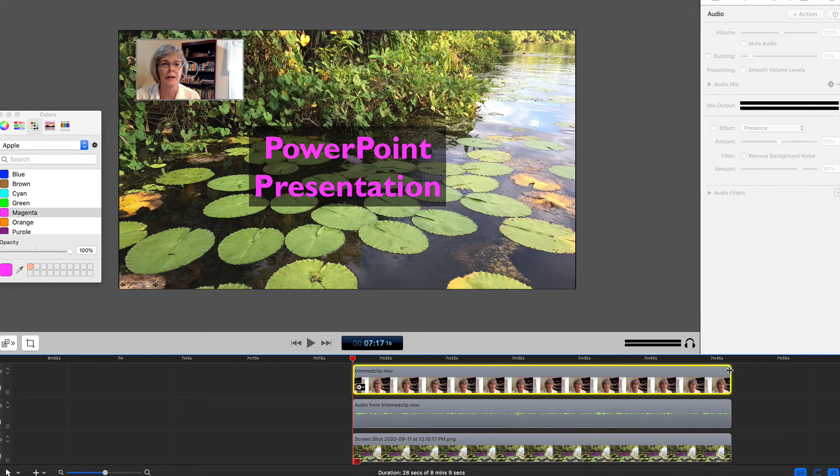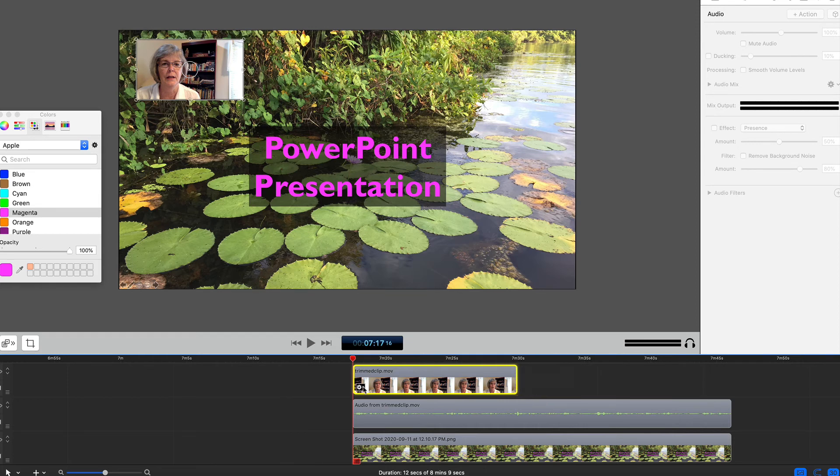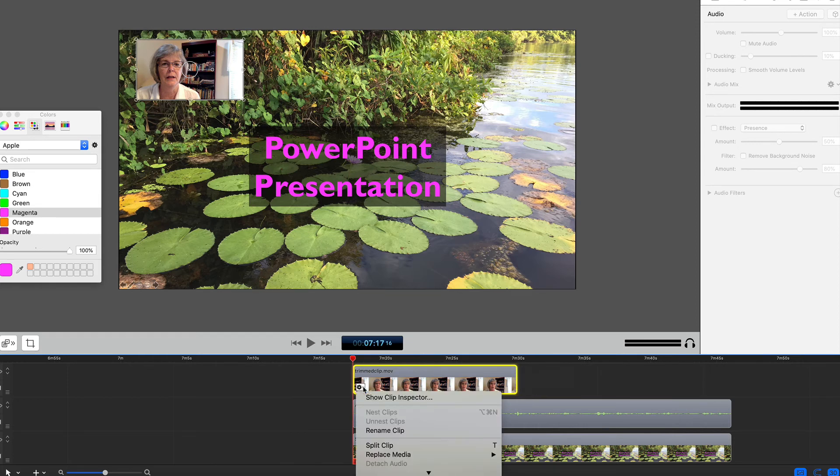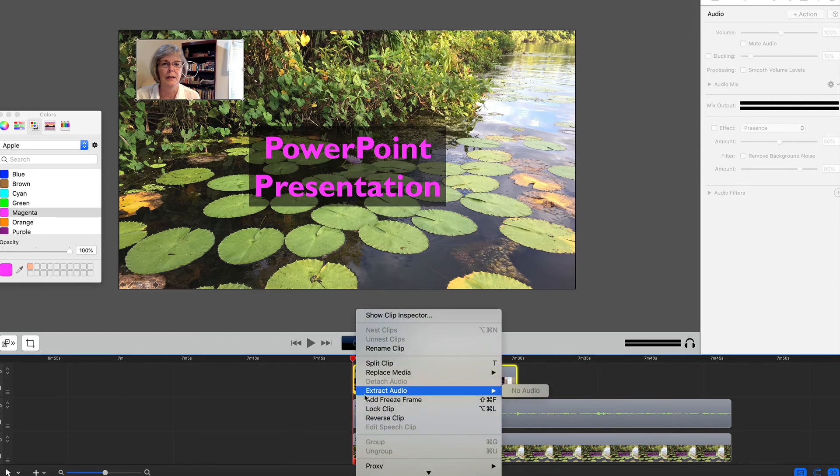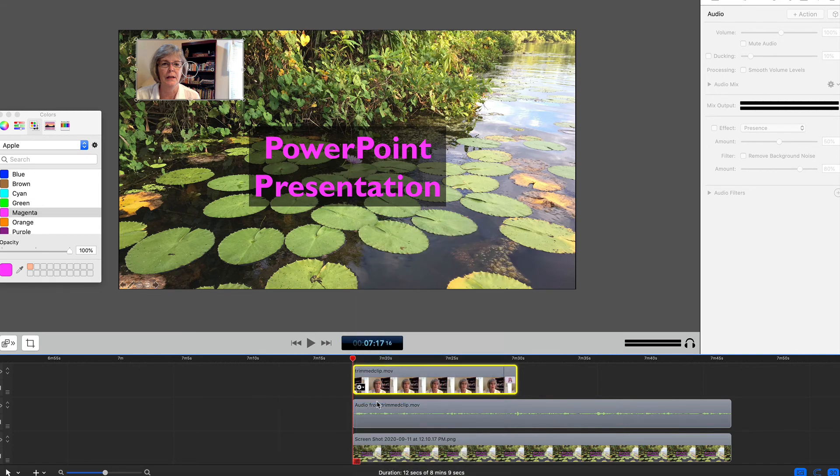I'll shorten the video clip to a point I want my image to fade out. Then I'll add an ending dissolve transition as we did before. Let me replay with the sound turned on.